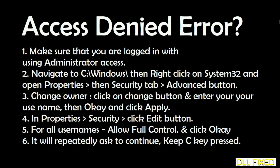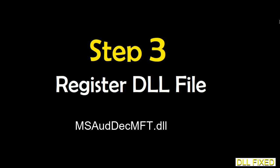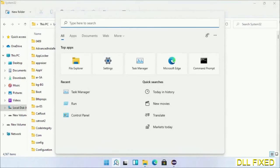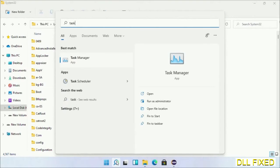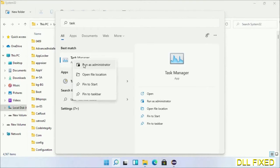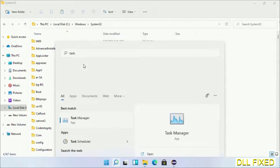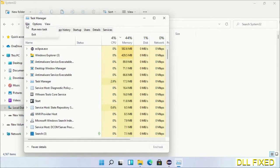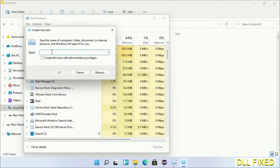And step 2 will register the DLL file we have just copied. Now open task manager with administrator access. Click file, select run new task, then click on browse button.